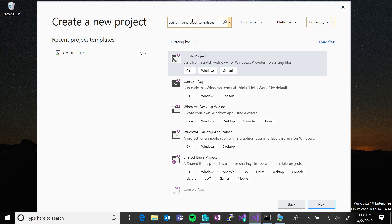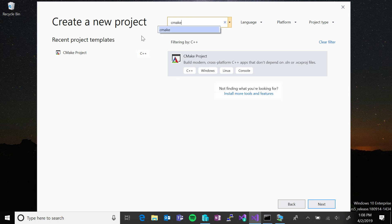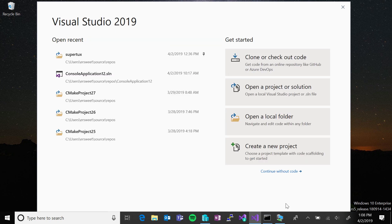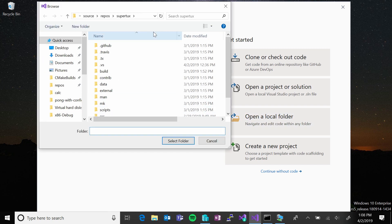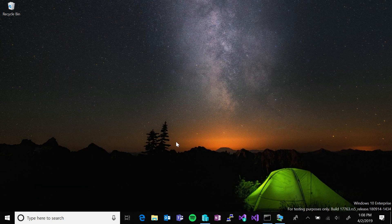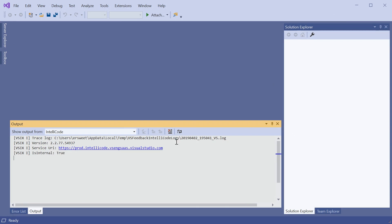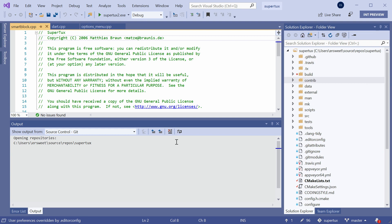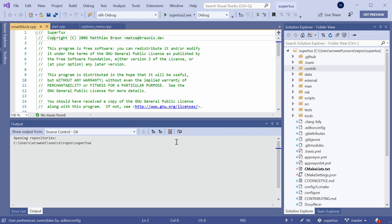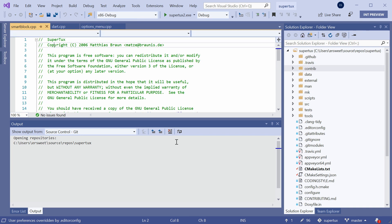In this demo, I'm going to be working with a cross-platform CMake application that runs on both Windows and Linux called SuperTux. So, if I was starting from scratch, I could search for the CMake project template, but I already have a copy of the project saved locally on my machine. So, I'm going to open it using the open folder experience. Visual Studio has native support for CMake, which means that you can open any folder containing a cmakelist.txt file and have a full IDE experience without ever generating Visual Studio project and solution files. To the right, in my solution explorer, you can see that my file structure mirrors the layout of my files on disk.